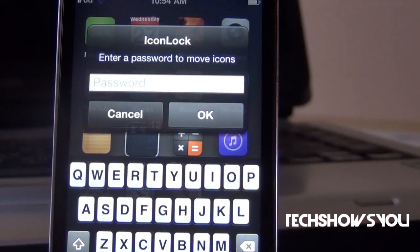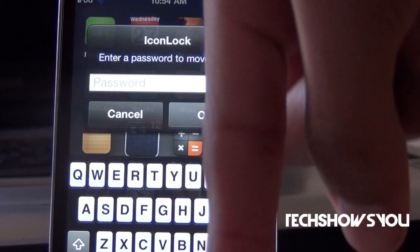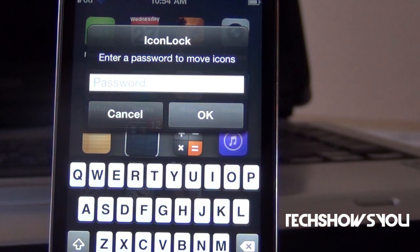I believe it is free in Cydia under the BigBoss repo — I'm not exactly sure — but I will have all that stuff down below in the description, so just go check that out there.